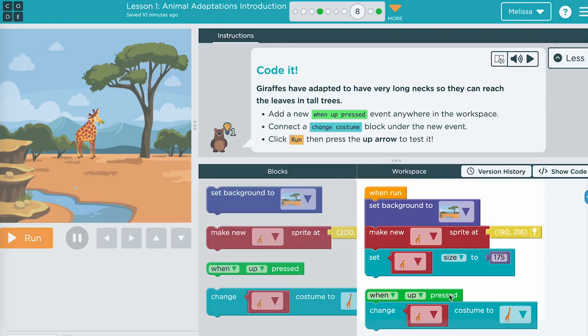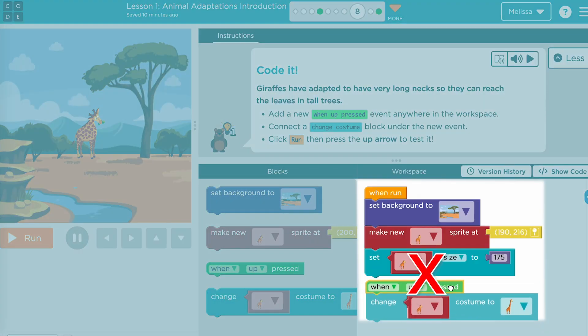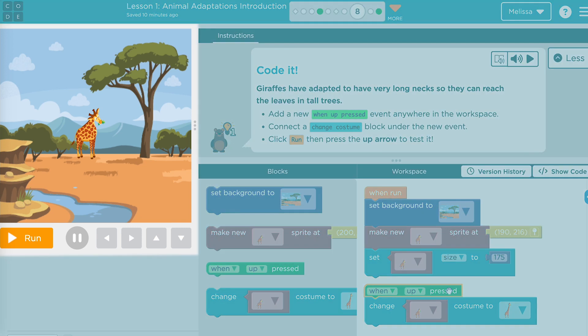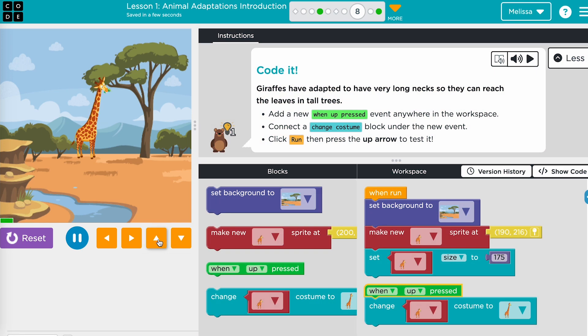Often, students try to snap a green event block under the when-run block, but this will not work. The event block stands on its own, and any code added to it will run when the event is triggered. Encourage students to frequently test their code. They will need to press run, then use the play space to trigger the event.